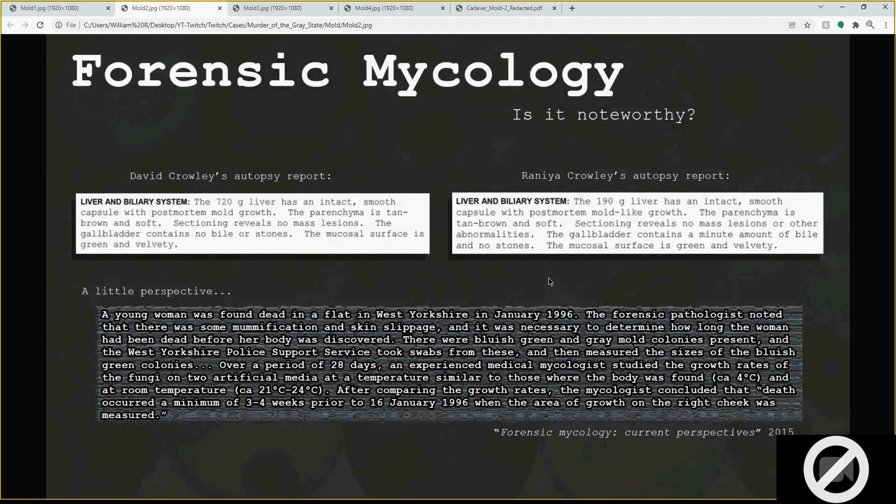Because we brought up the autopsy, we've got David and Rene as the only autopsy reports that actually show mold — post-mortem mold growth, and in Rene's case mold-like growth. They talked about where it was found, which is the liver and biliary system. I also want to get a little perspective from an actual case used in the forensic mycology current perspectives report.